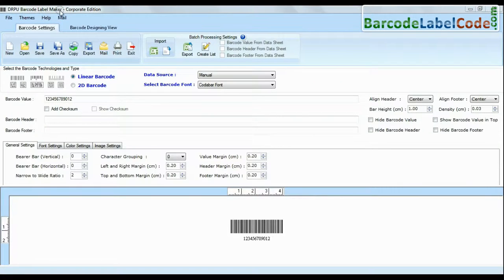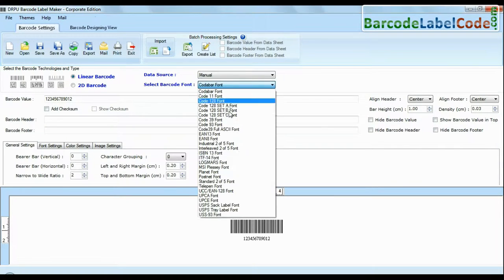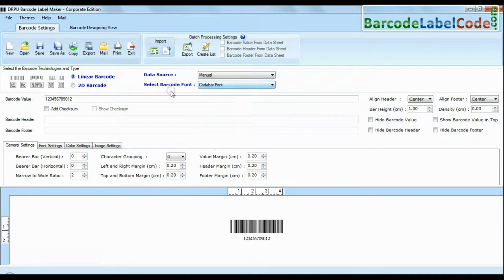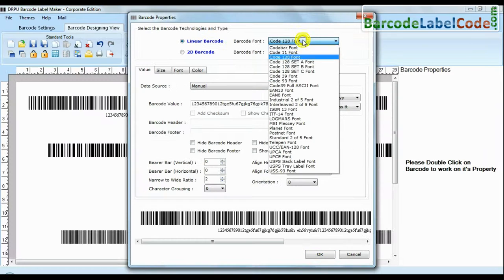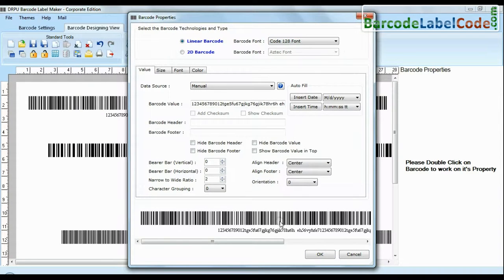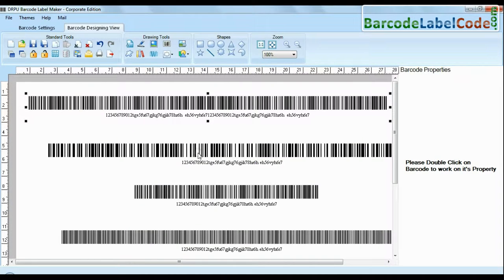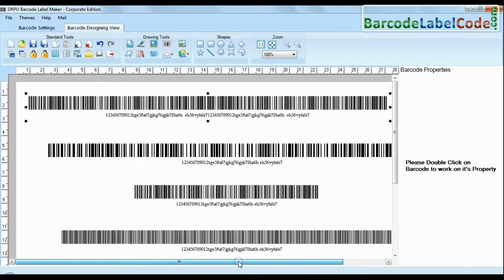DRPU Barcode Software Corporate Edition Software has maximum set of linear and 2D font. For example here have designed our barcode with linear font and a large amount of data.